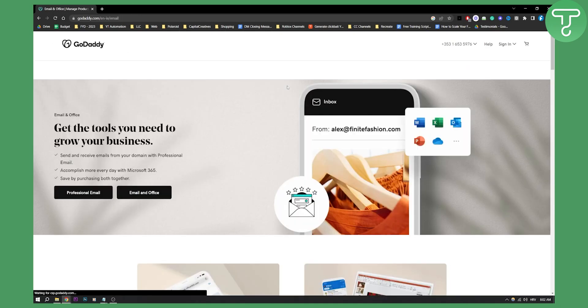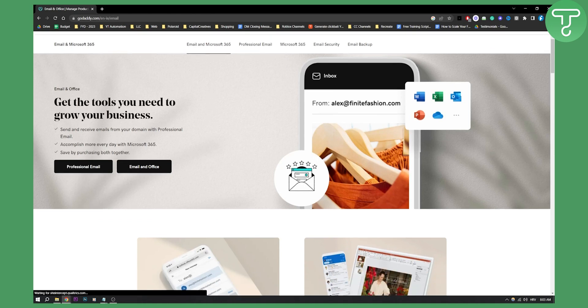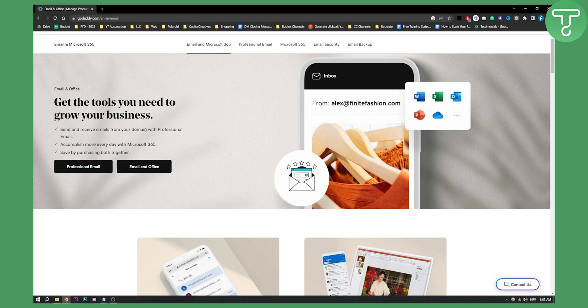Now here, once you click on that, you will see that you can get the tools you need to grow your business, send and receive your emails from your domain with professional email. Accomplish more every day with Microsoft 365. Save by purchasing both together.